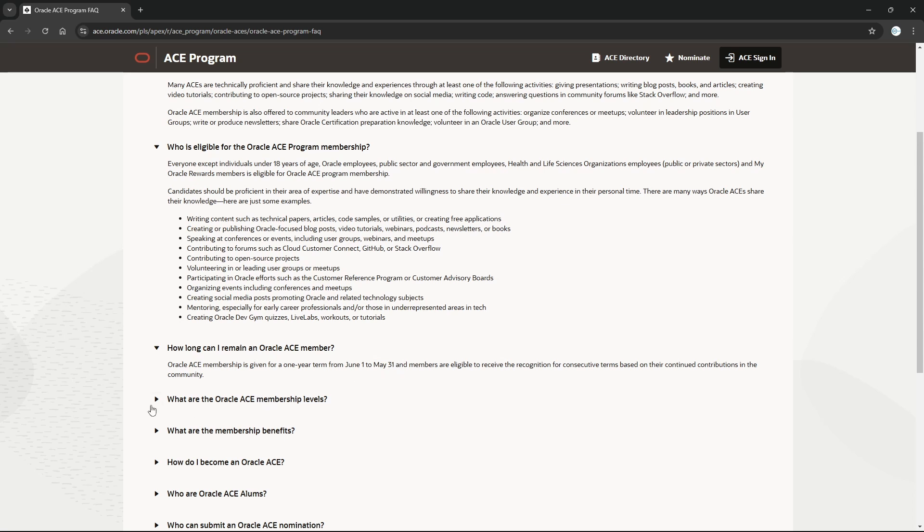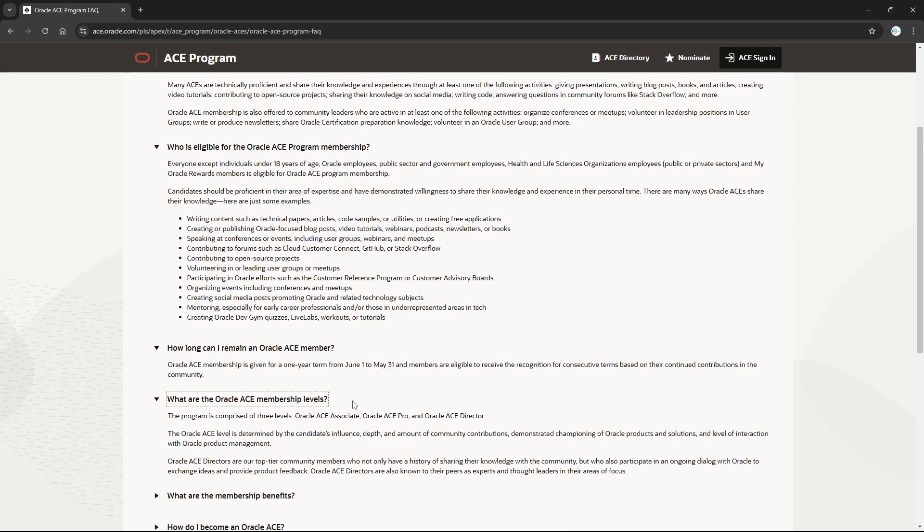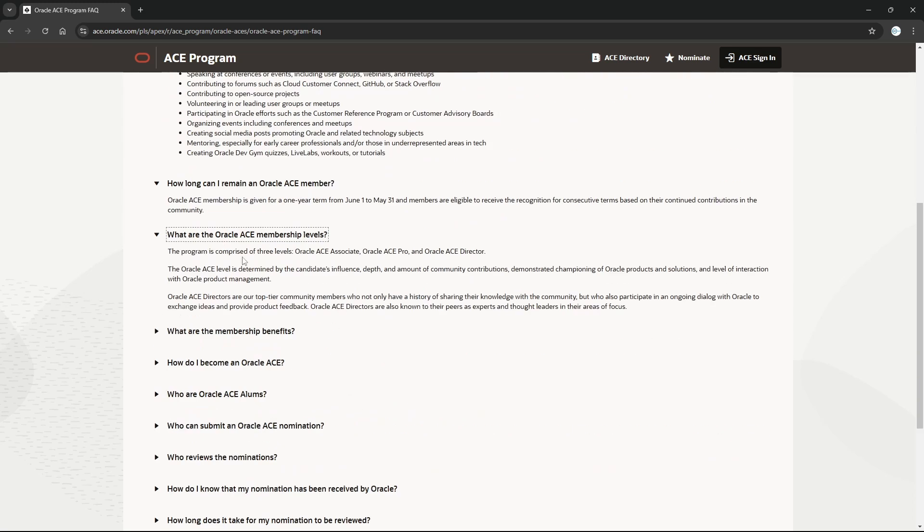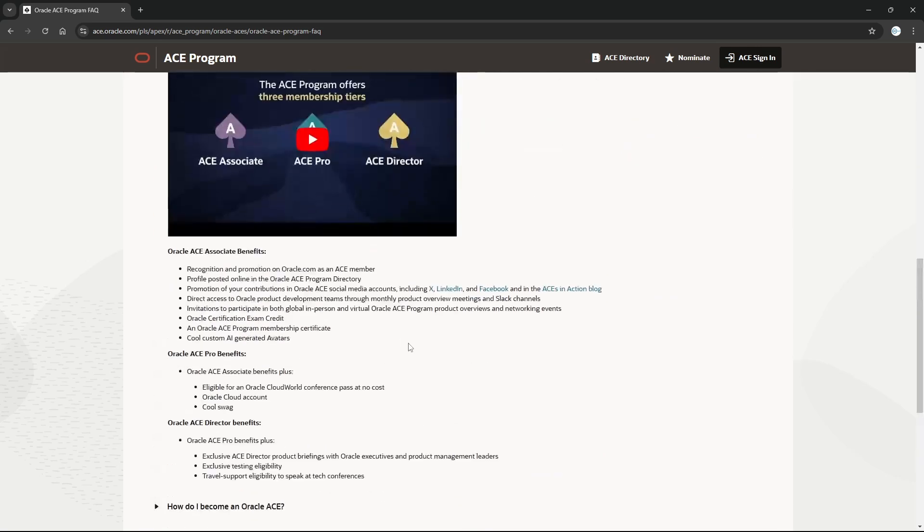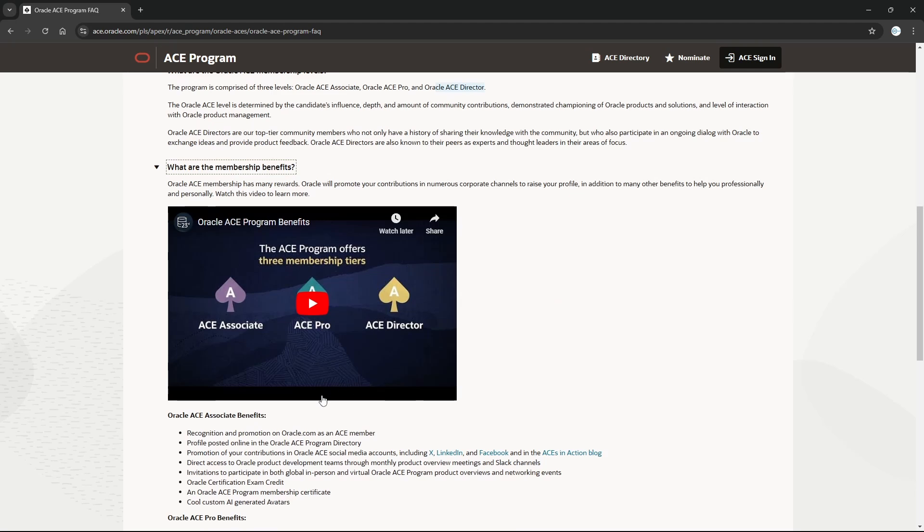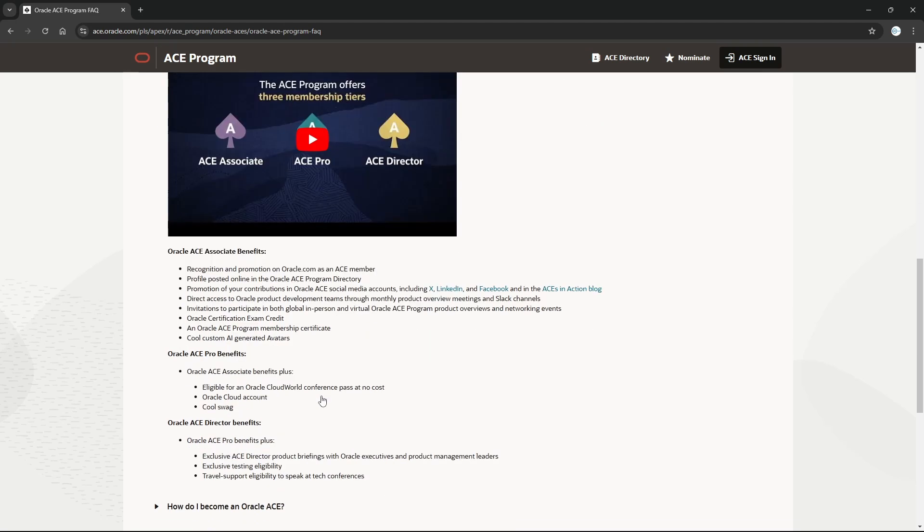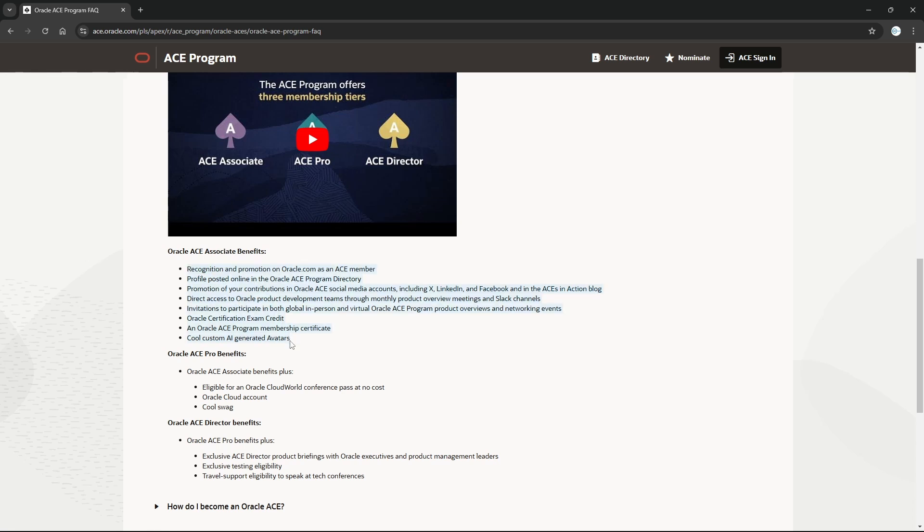These are the three levels which I already explained. There's Associate - this is the first level, basic level or starting level. This is Oracle ACE Pro, and this is Oracle ACE Director. What are the benefits? You can go through the videos. How long you will stay depends on your performance as well, so you might stay here for three, four, five years or not continue - it is up to you.